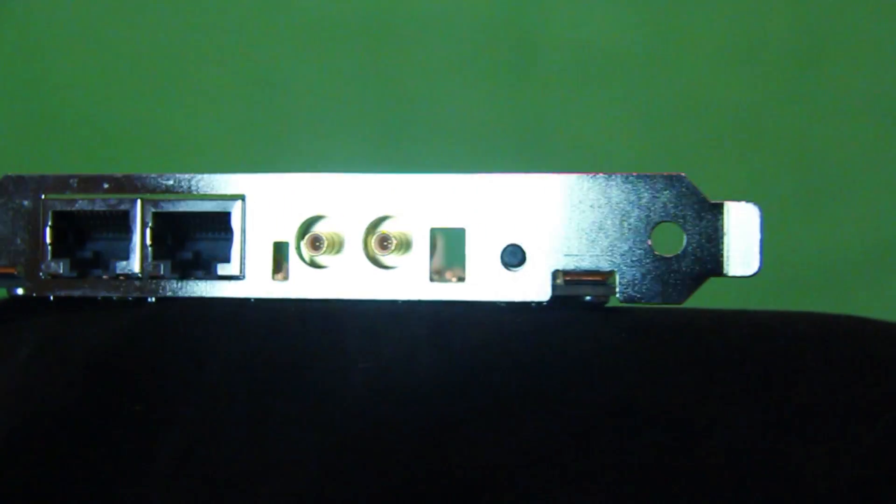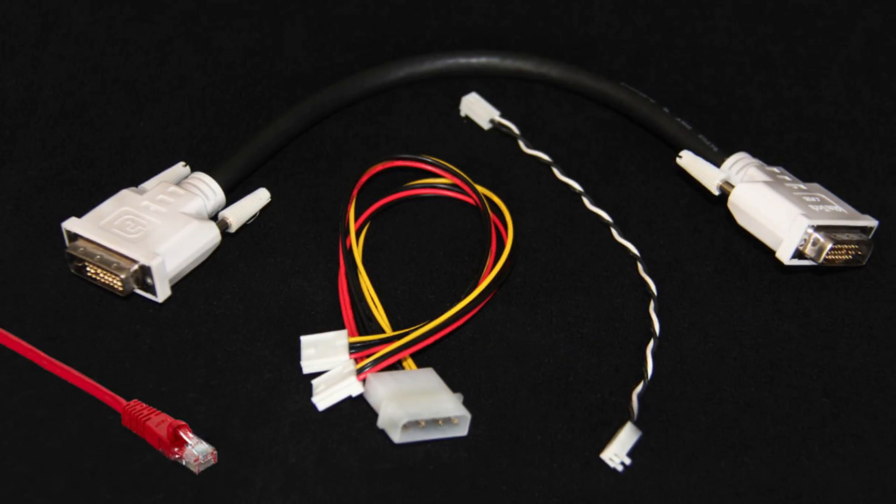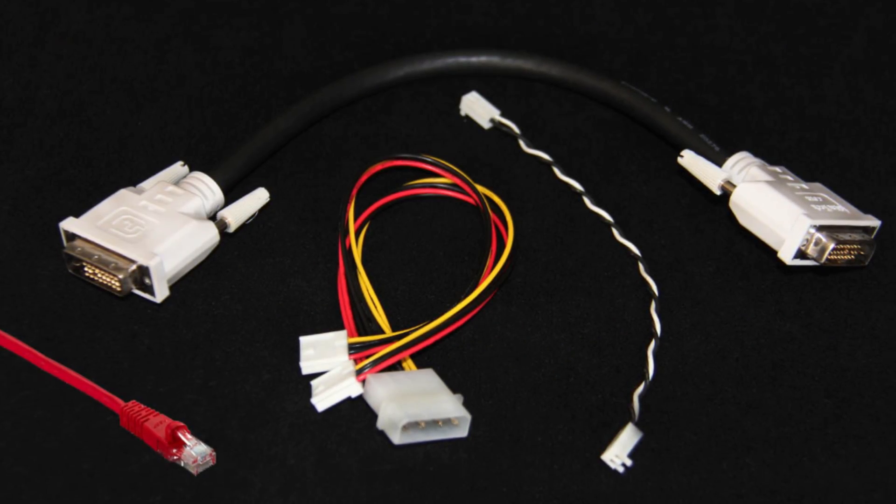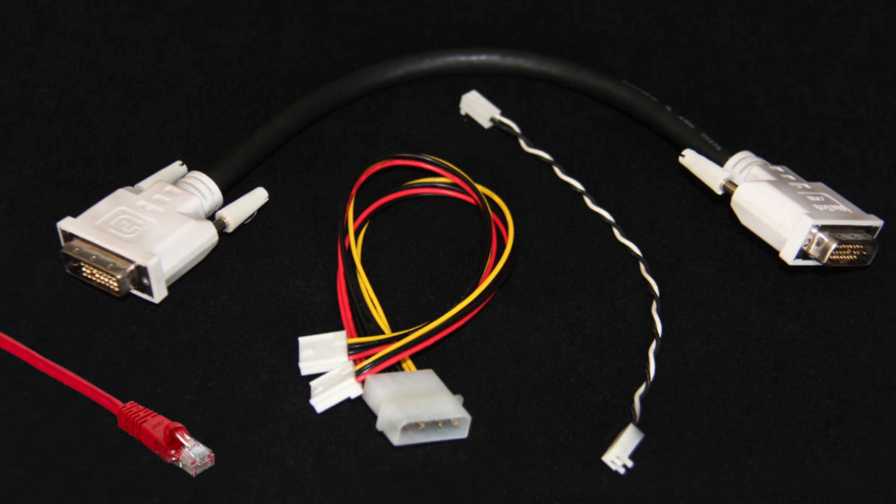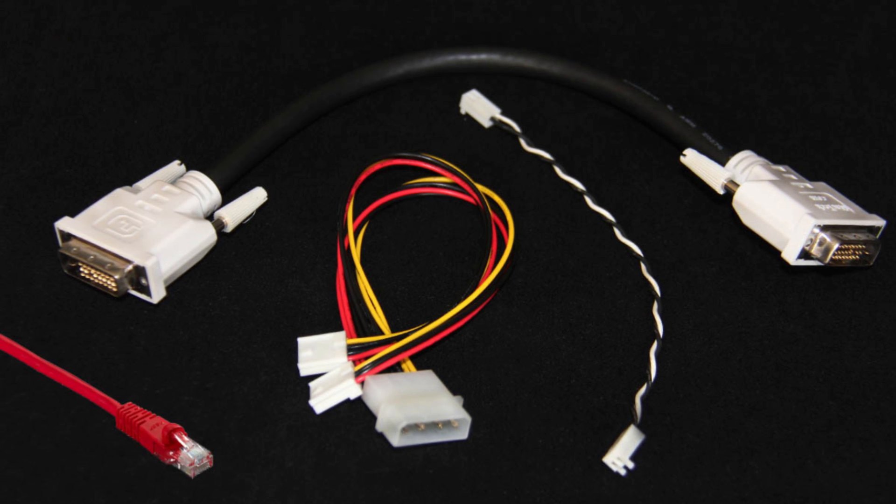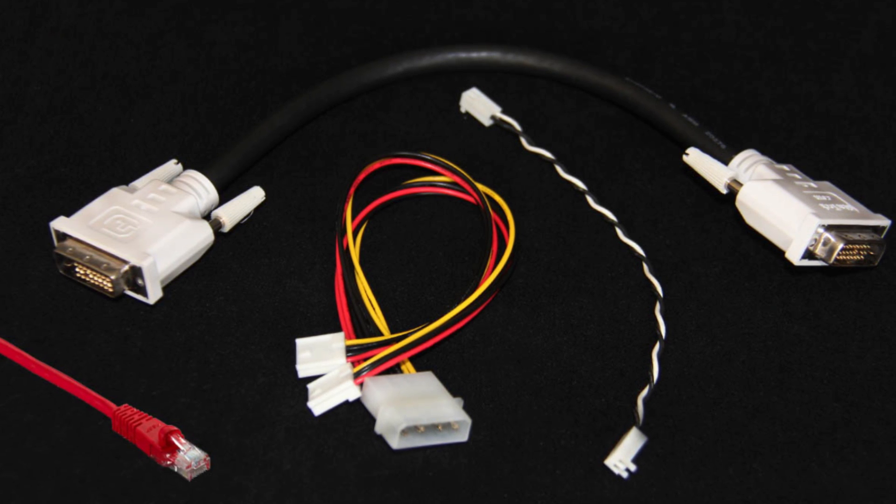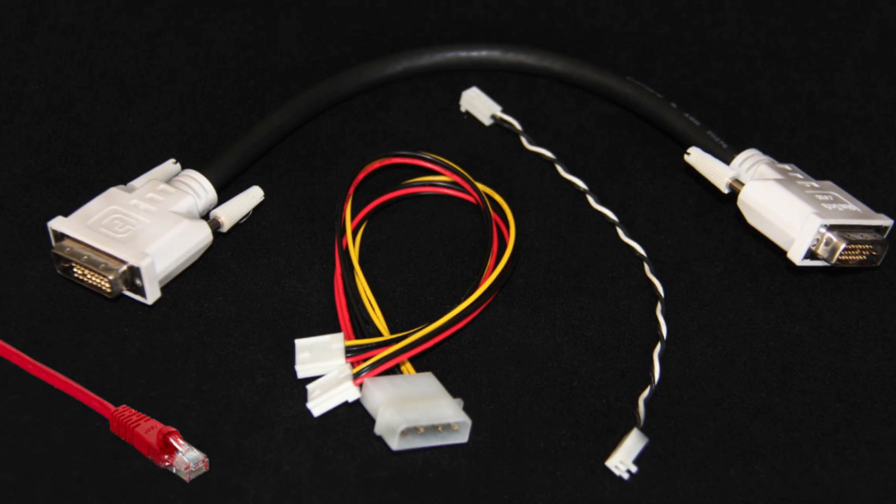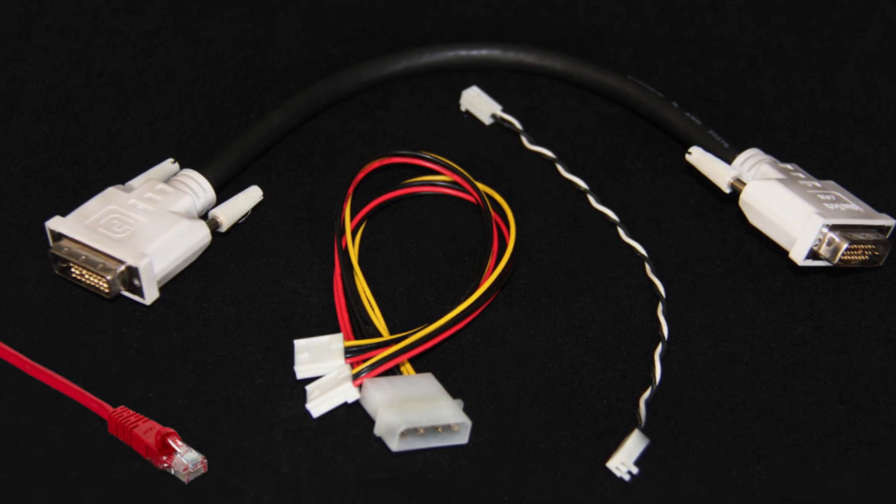When ordering our digital video Genlock solution, the cable kit will include the following: DVI patch, V-Sync, master/slave, and power cables.